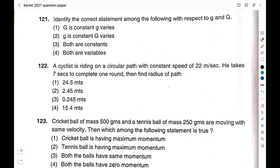Hello friends, welcome to Vivid Chemi YouTube channel. This is Vidyashree. This is Part 6 video on solutions to Karnataka TET Mathematics and Science question paper of the year 2020-21. I have solved questions from question number 91 to 120 in my previous videos. If you have not watched those videos, you can watch them by clicking on the 'i' button appearing on the screen.